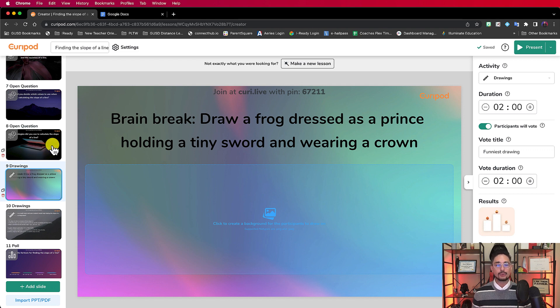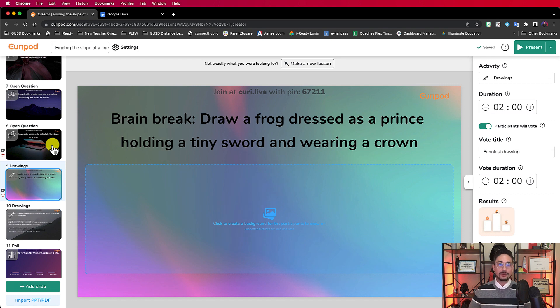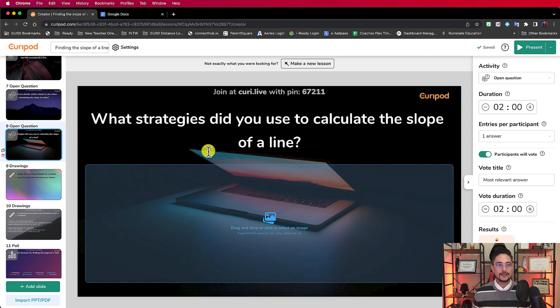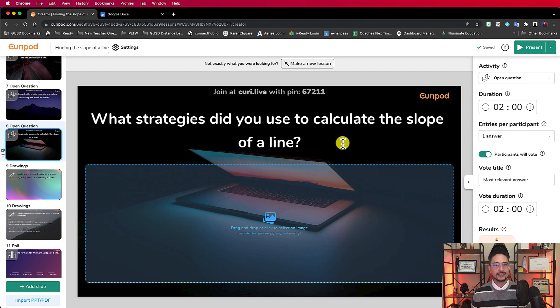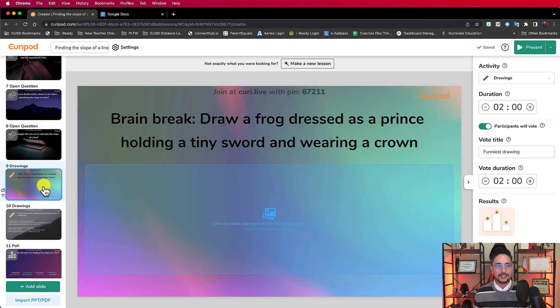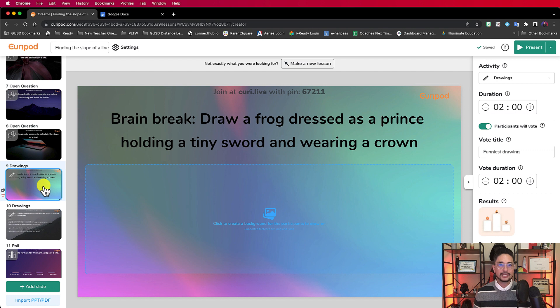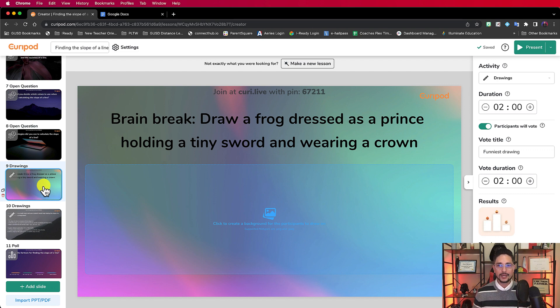And it's this really fun brain break activity. So you kind of get out of the monotony of a lesson, and all of a sudden you go from what strategies did you use to calculate the slope of a line, and you go right into draw a frog dressed as a prince holding a tiny sword and wearing a crown as a quick brain break.